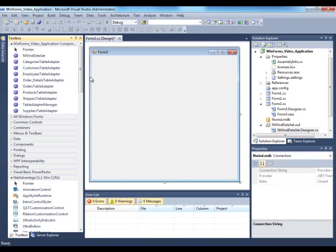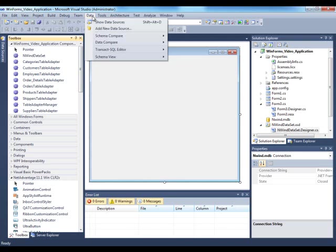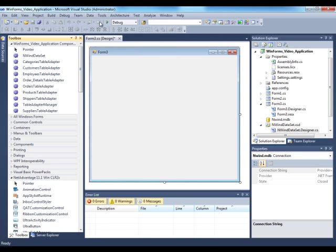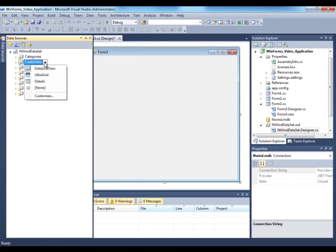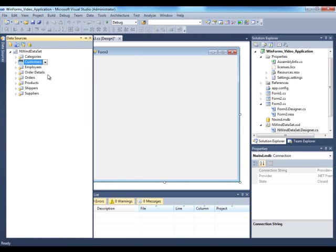For this demo's purpose what I will do is go to the Data Sources window and select one of these entities such as Customers and click on the dropdown and select UltraGrid. I want the UltraGrid or WinGrid to represent my customers entity.